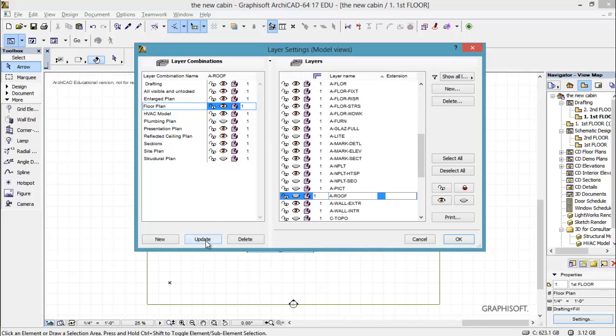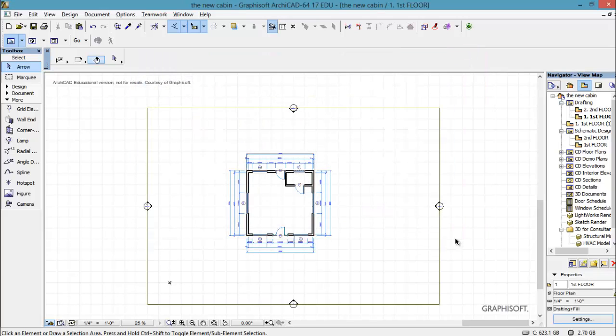This is very important. Update to make the changes. Say OK. And now that is exactly what I want to see for my first floor printout.